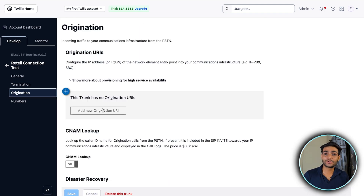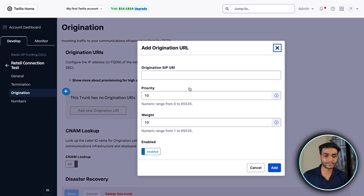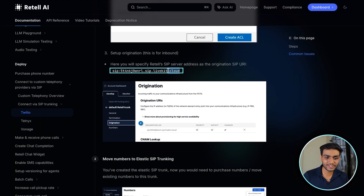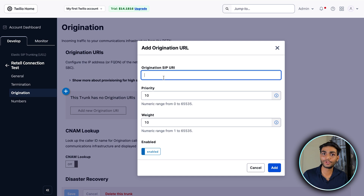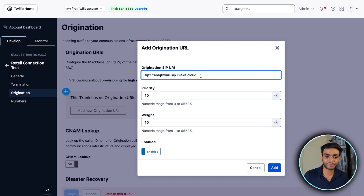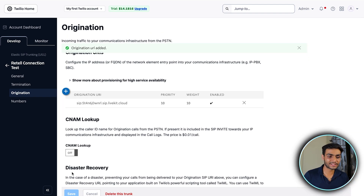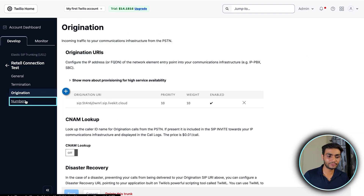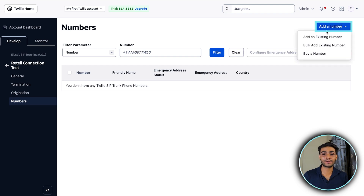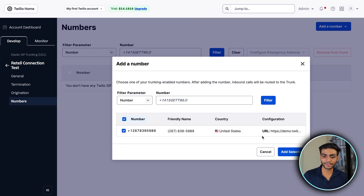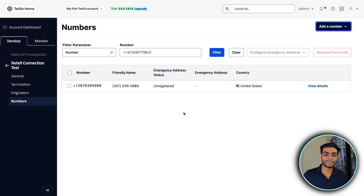Now click on the Origination tab. We need to add the origination URI — go to the Retell docs to get this URI. Make sure there is no space on the left or right side of the URI, as I wasted a lot of time on this. Click Add. Once done it will be automatically saved. Now click on the Numbers section and add the phone number you already bought.